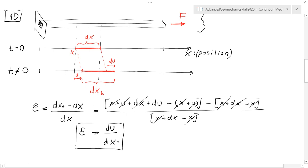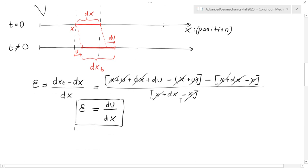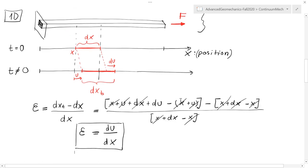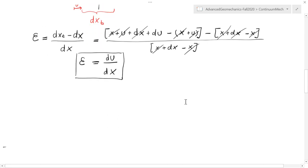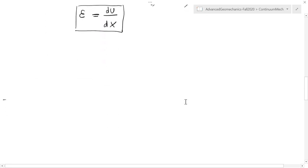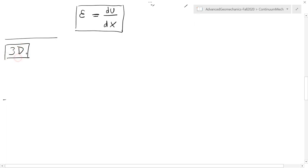Alright, so this is the case for one dimension. Let's take now these same concepts but extend them to three dimensions.